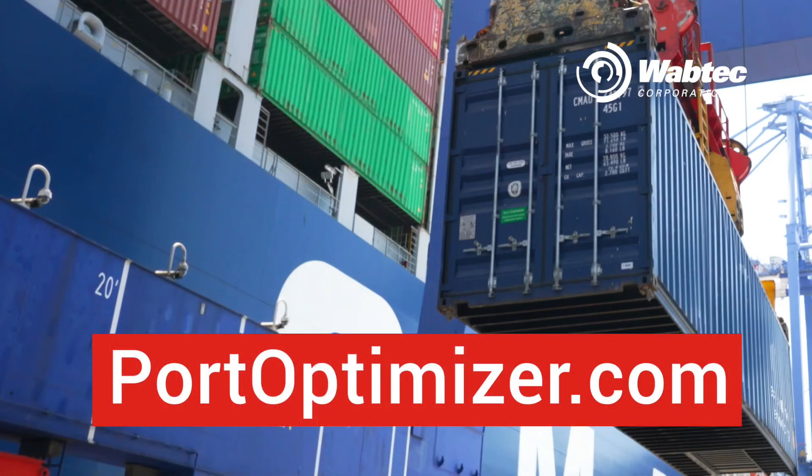And that's it! To learn more and to sign up for Port Optimizer, simply go to PortOptimizer.com. At WabTech, we're moving and improving the world.